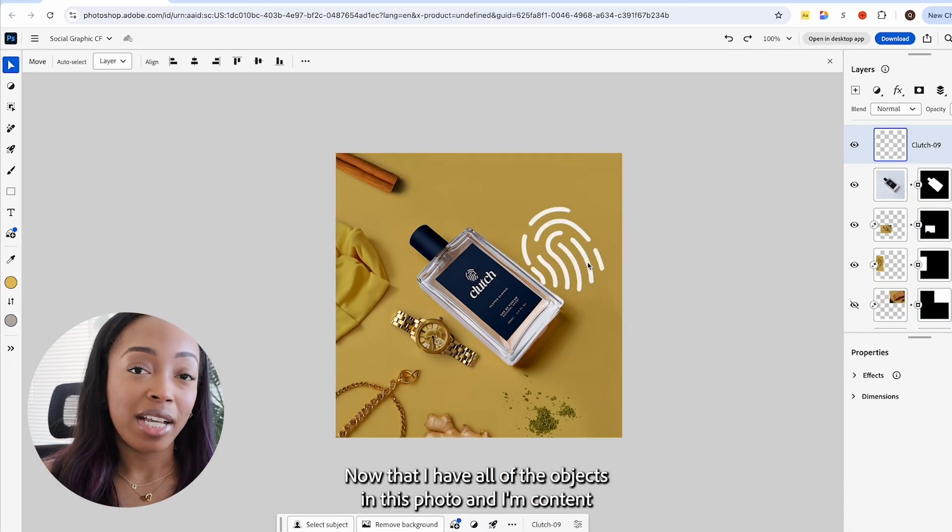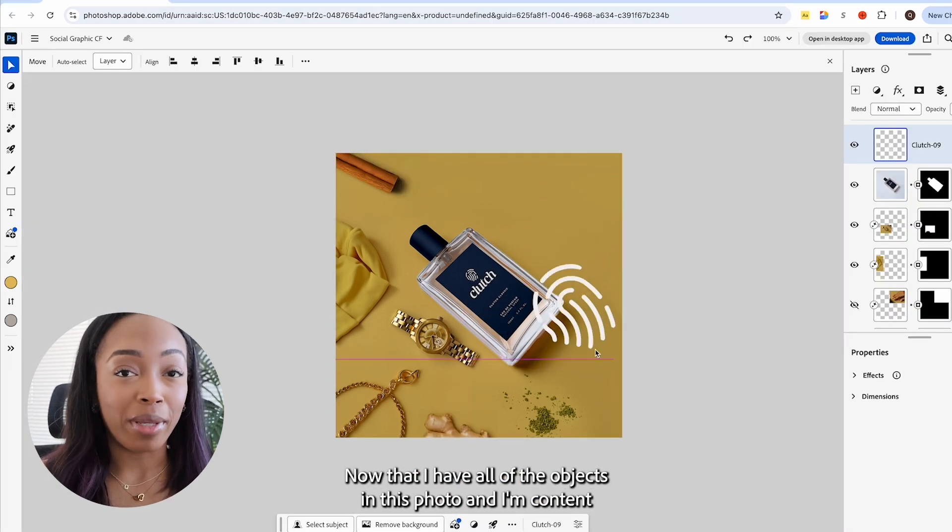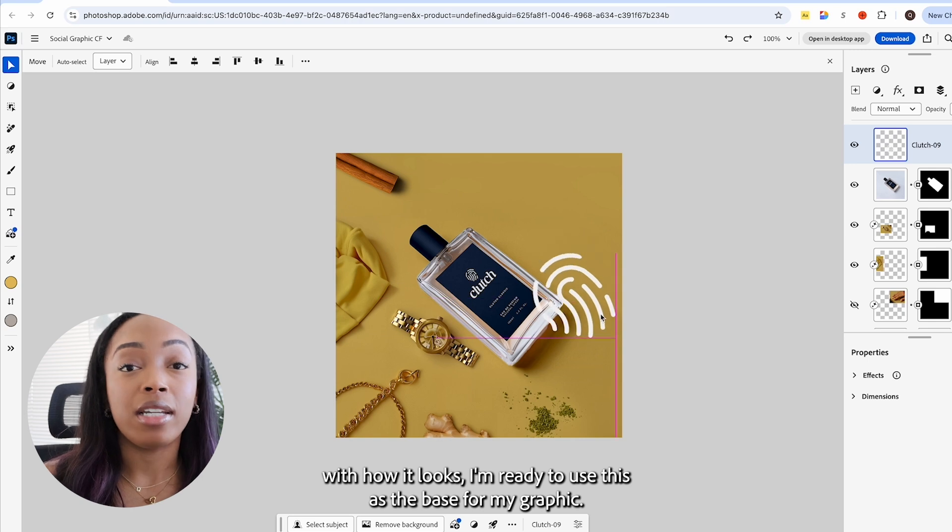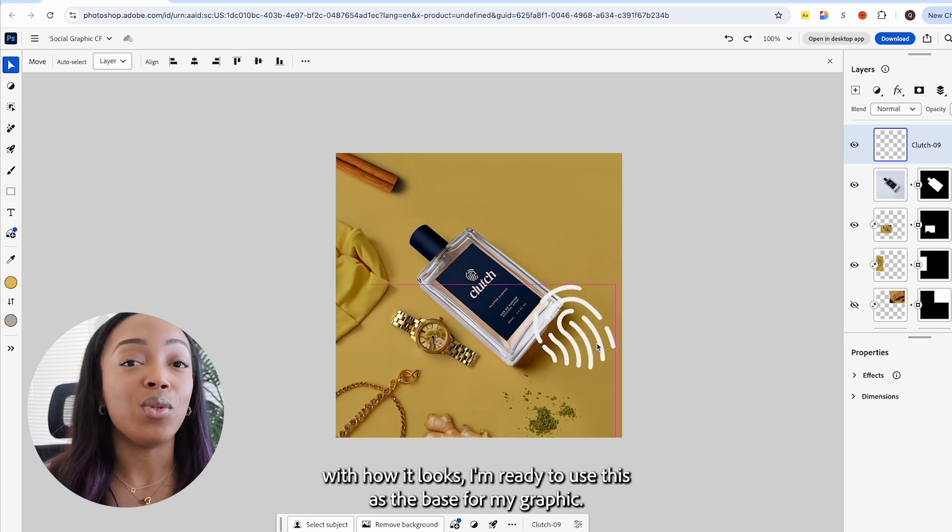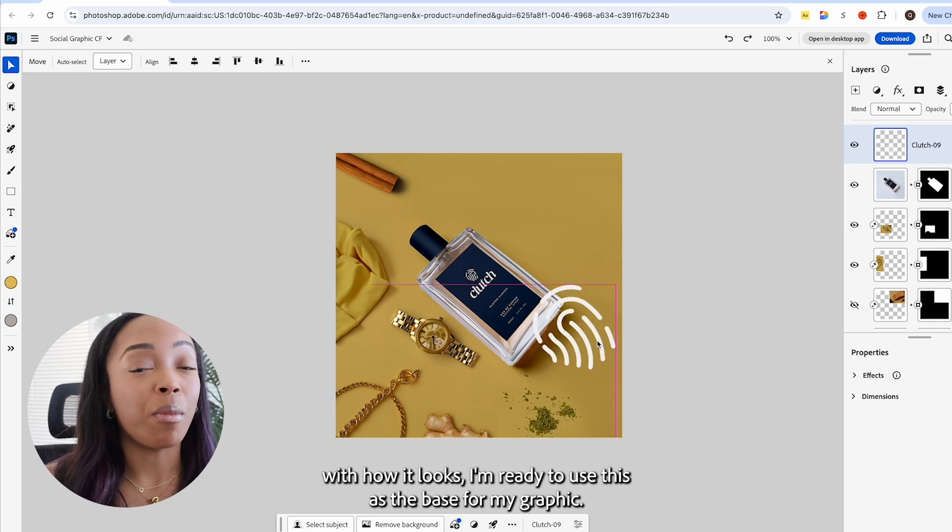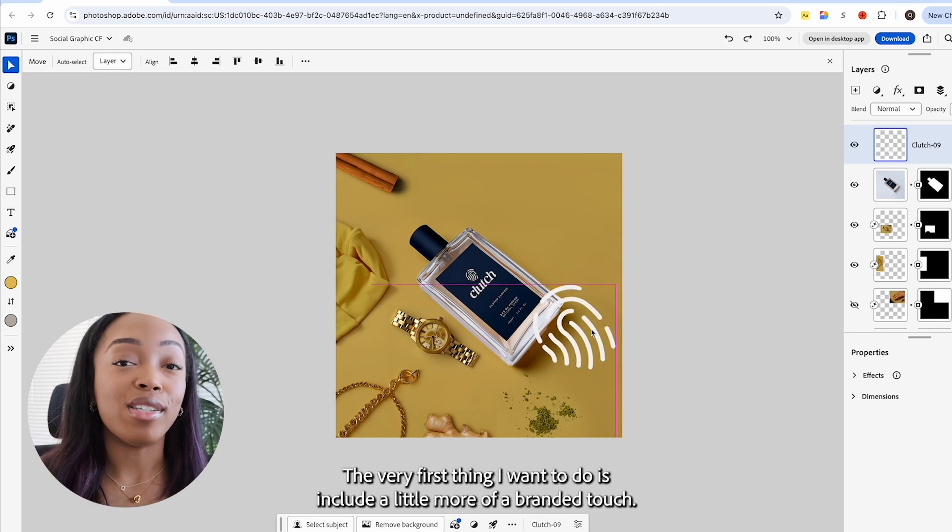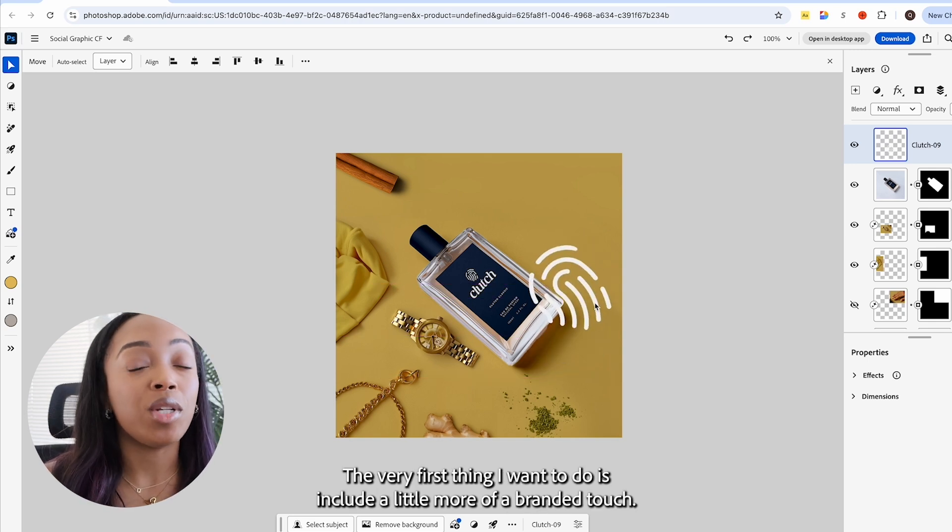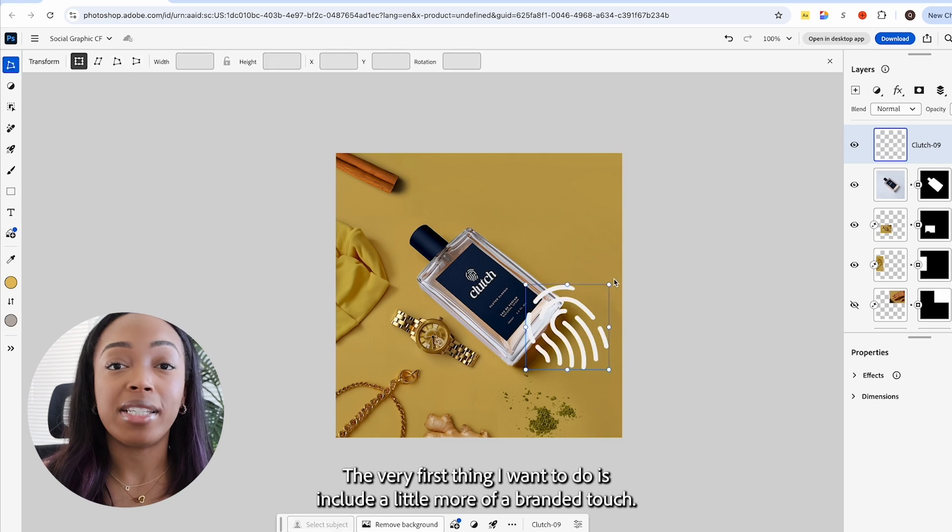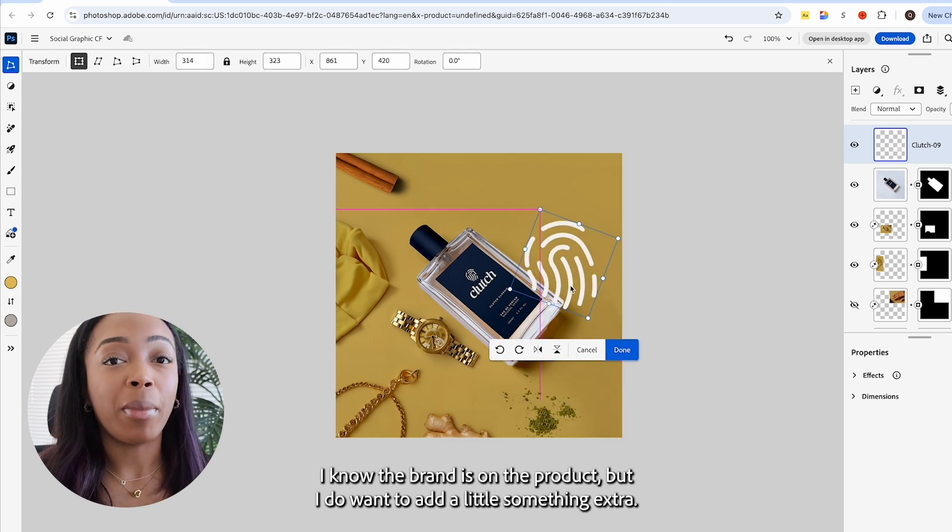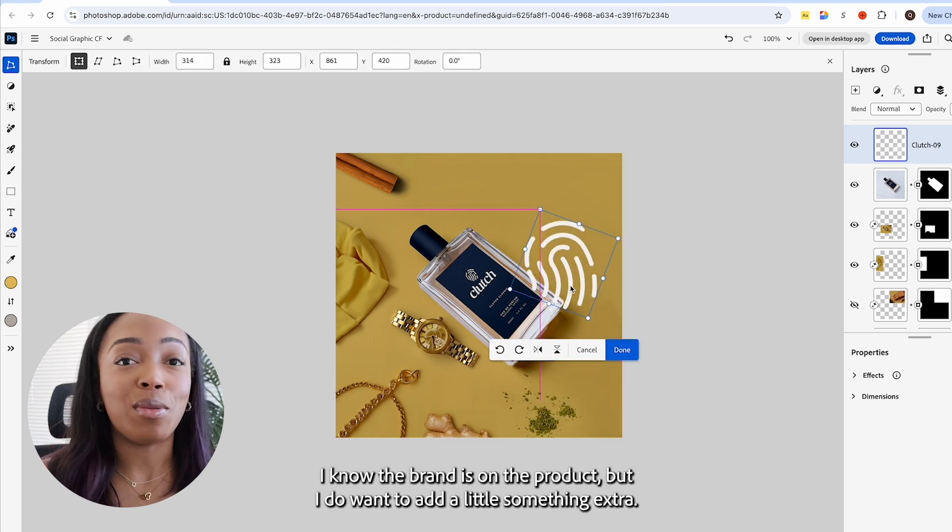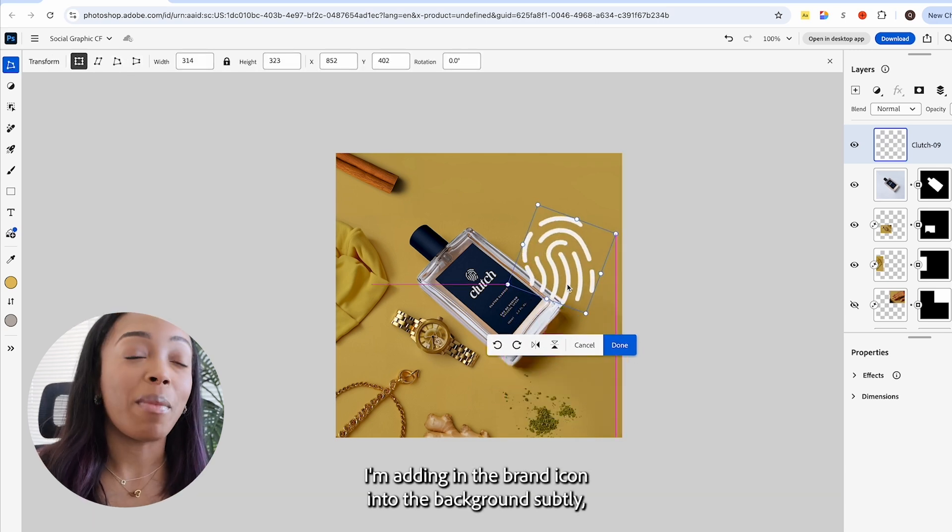Now that I have all the objects in this photo and I'm content with how it looks, I'm ready to use this as the base for my graphic. The very first thing I want to do is include a little more of a branded touch. I know the brand is on the product, but I do want to add a little something extra.